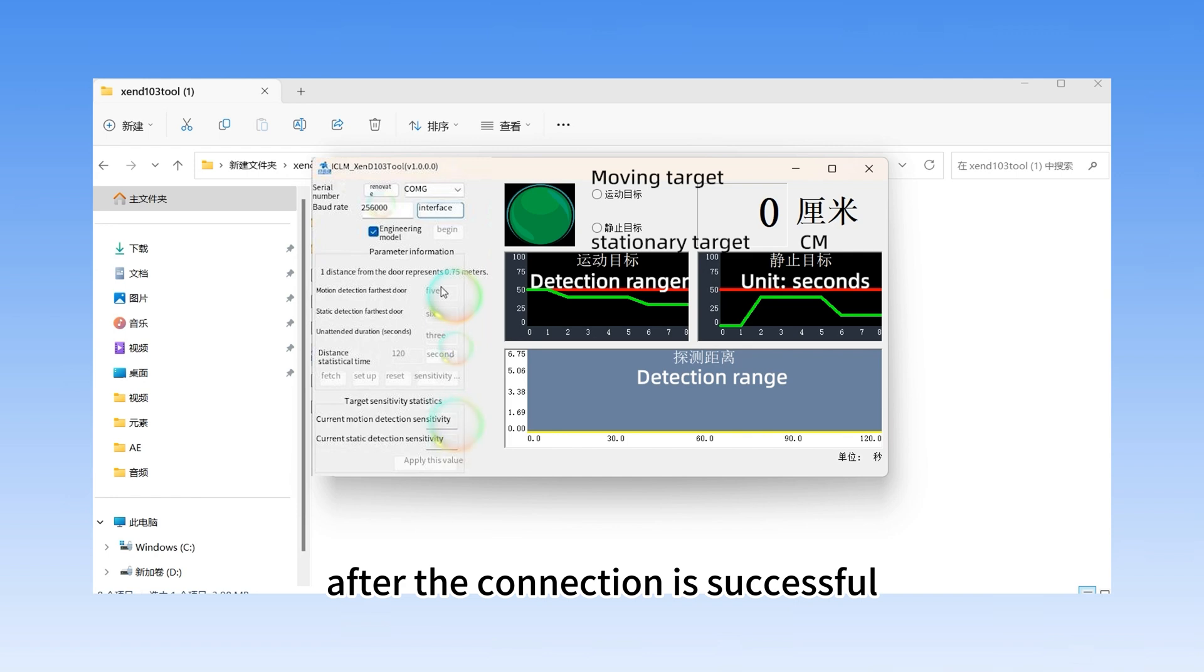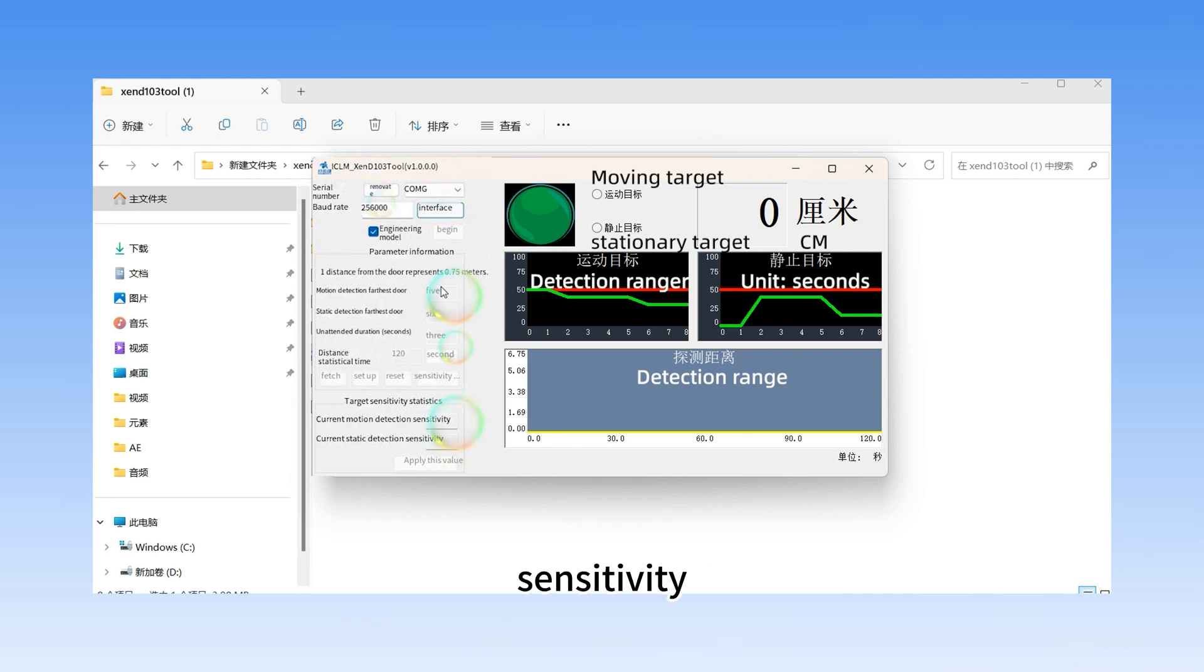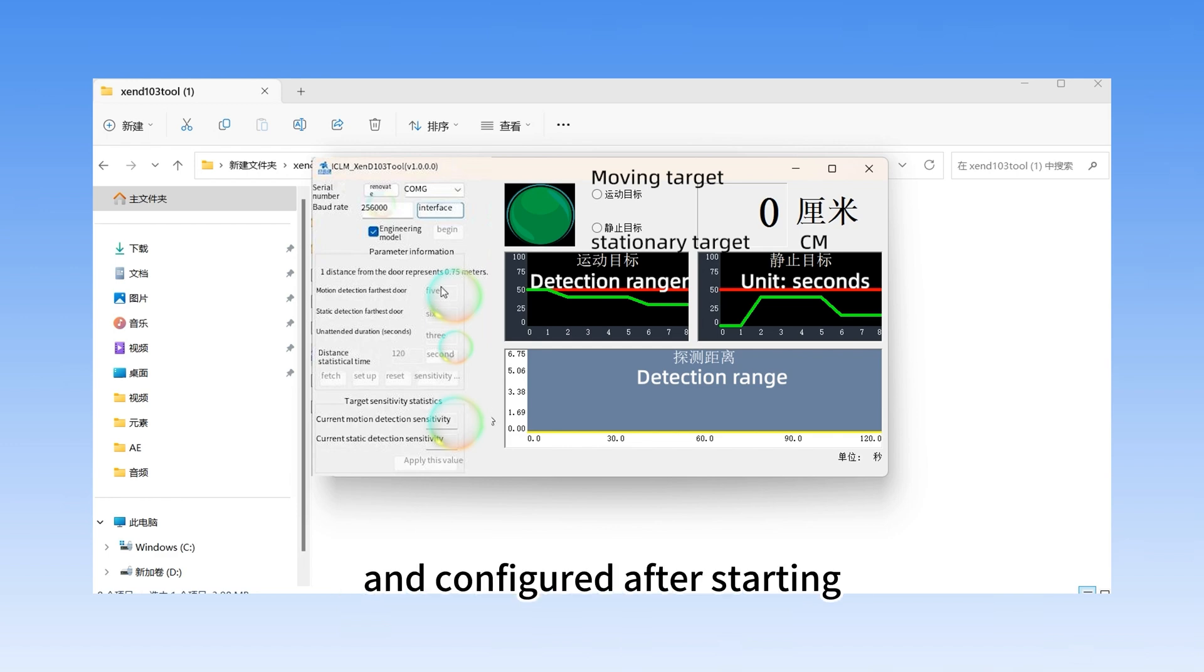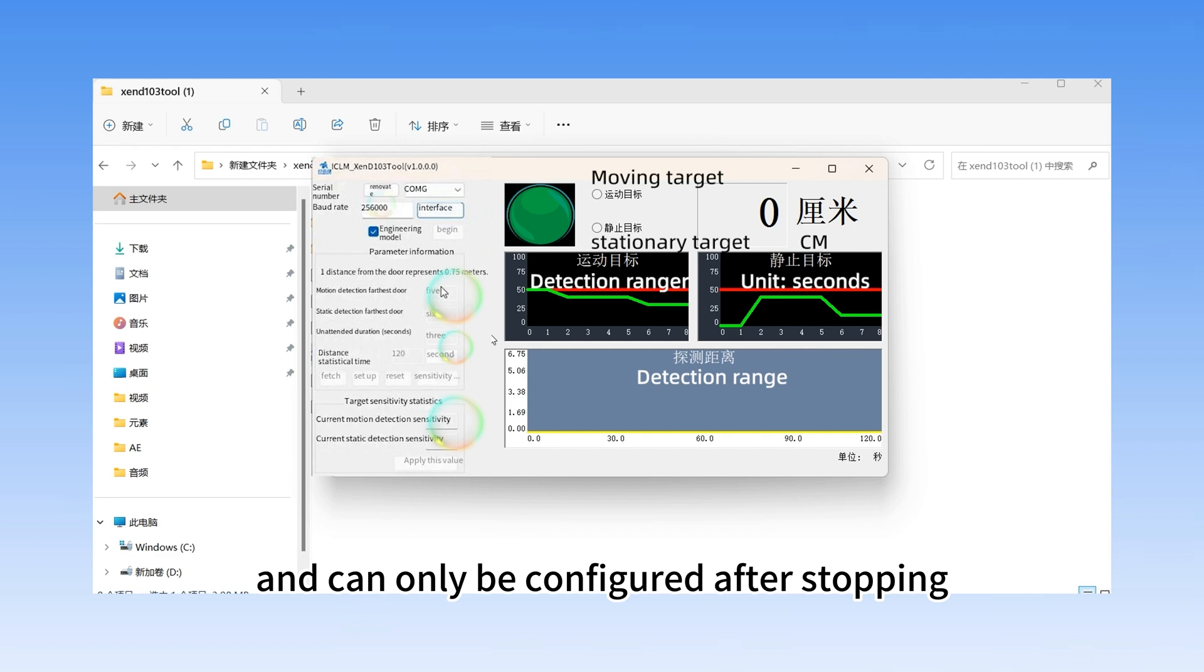After the connection is successful, you can read or set the farthest detection distance, sensitivity, unmanned duration, etc. Note: parameters cannot be read and configured after starting, and can only be configured after stopping.